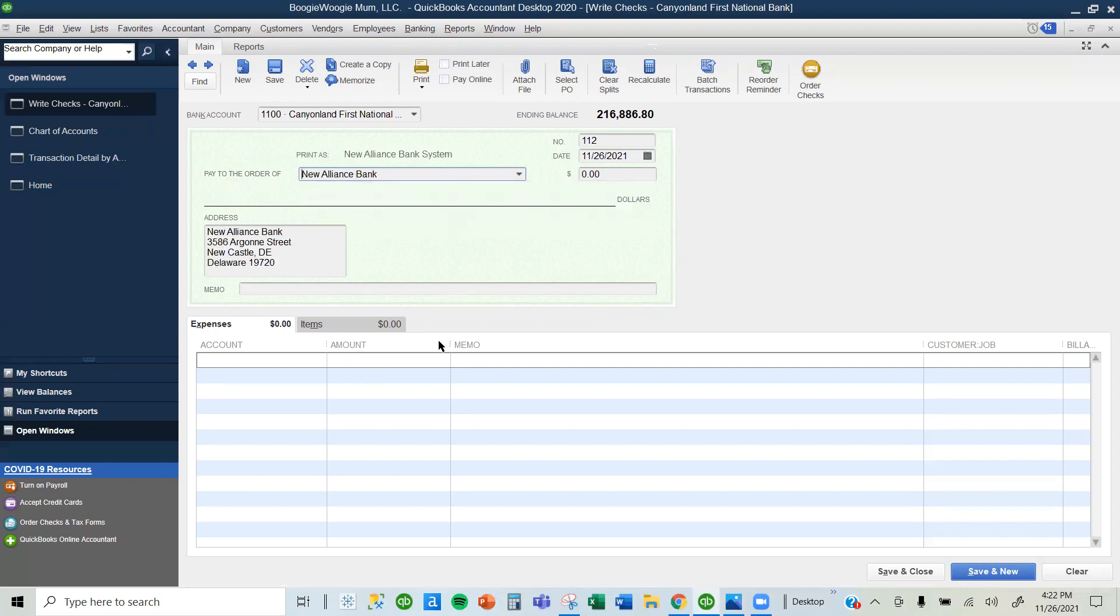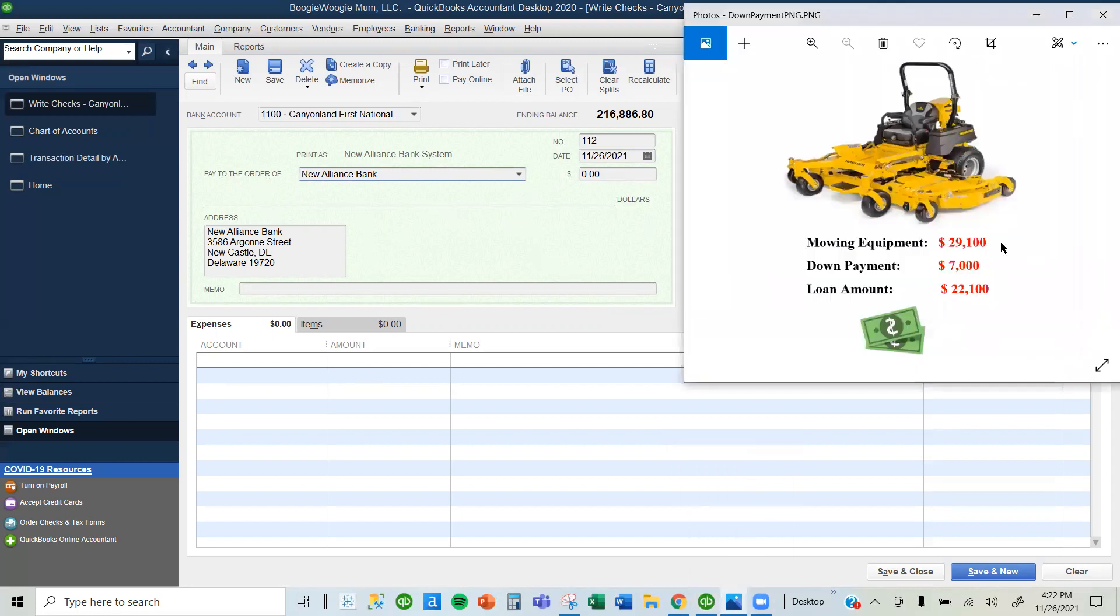It fills up the address and everything I need here in the check. Now, the amount. This is where it gets confusing. Let's go back and see.